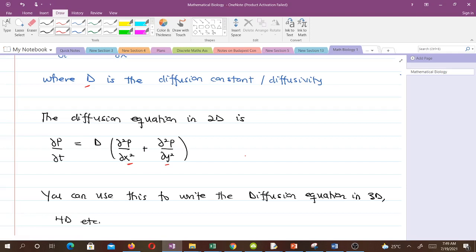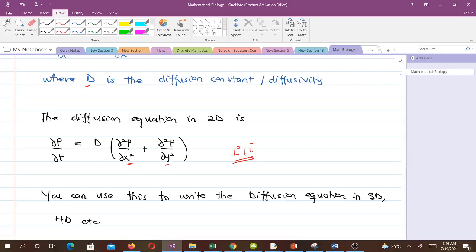The diffusion constant has dimensions of length squared per time. It is a measure of how efficiently the particles disperse from a high density to a low density region. For example, hemoglobin molecules in blood have a diffusion coefficient of order 10⁻⁷ centimeters squared per second.